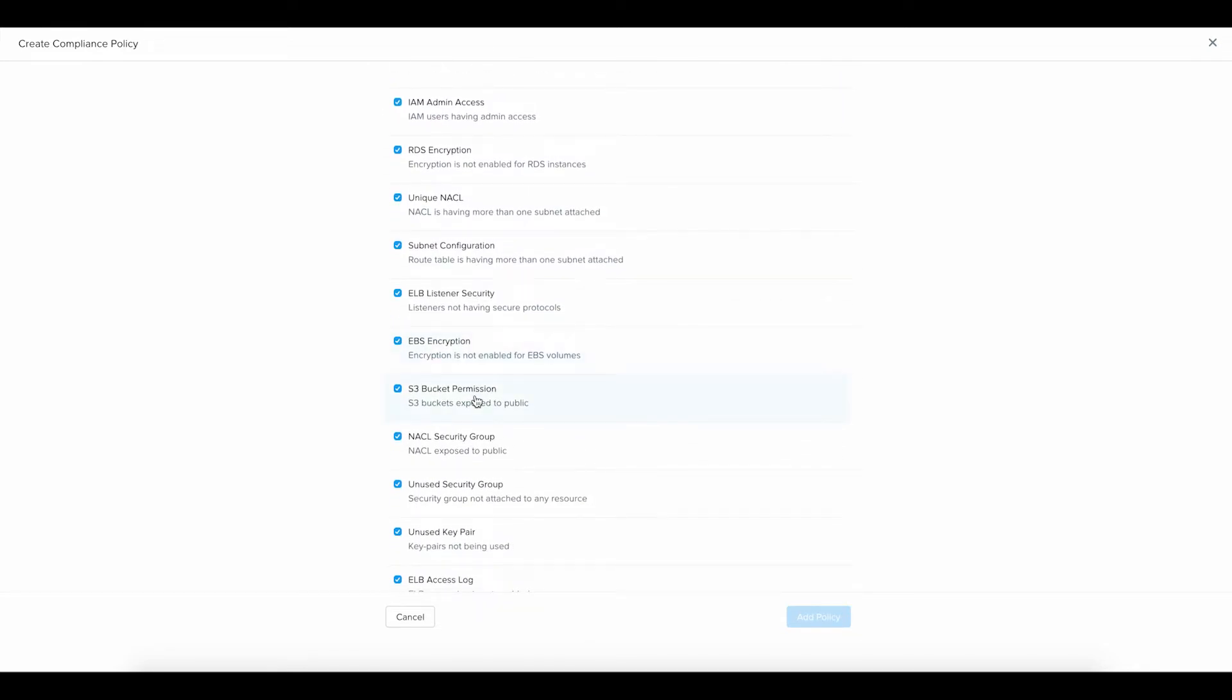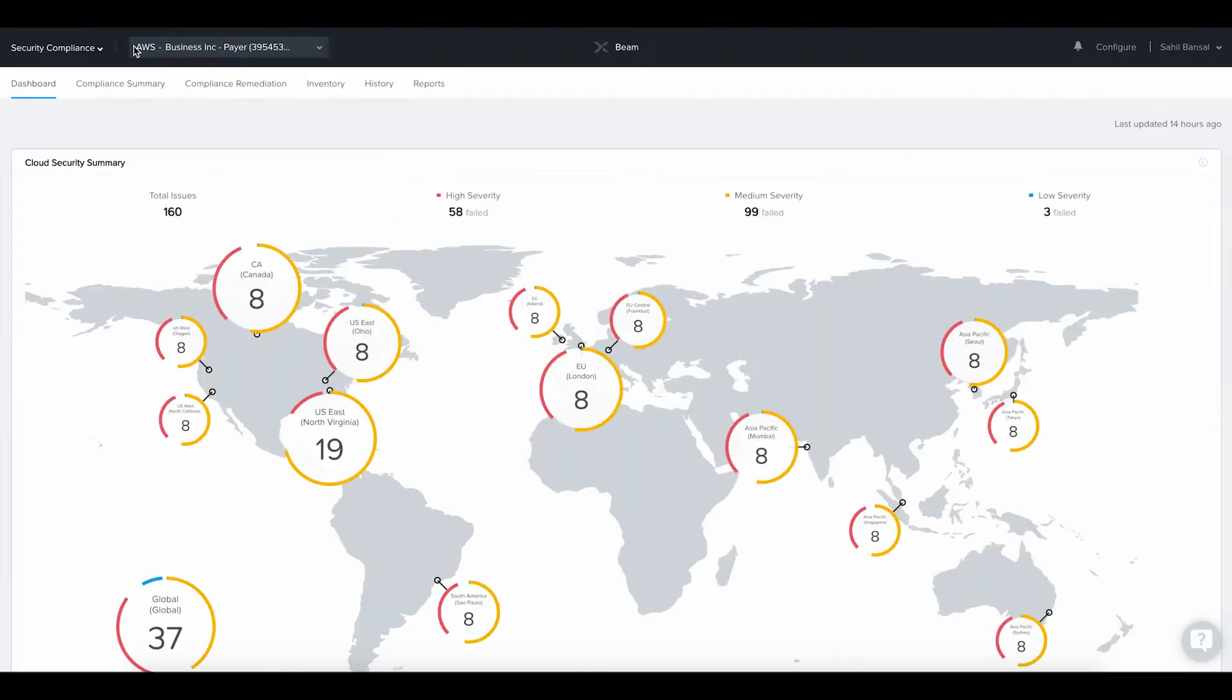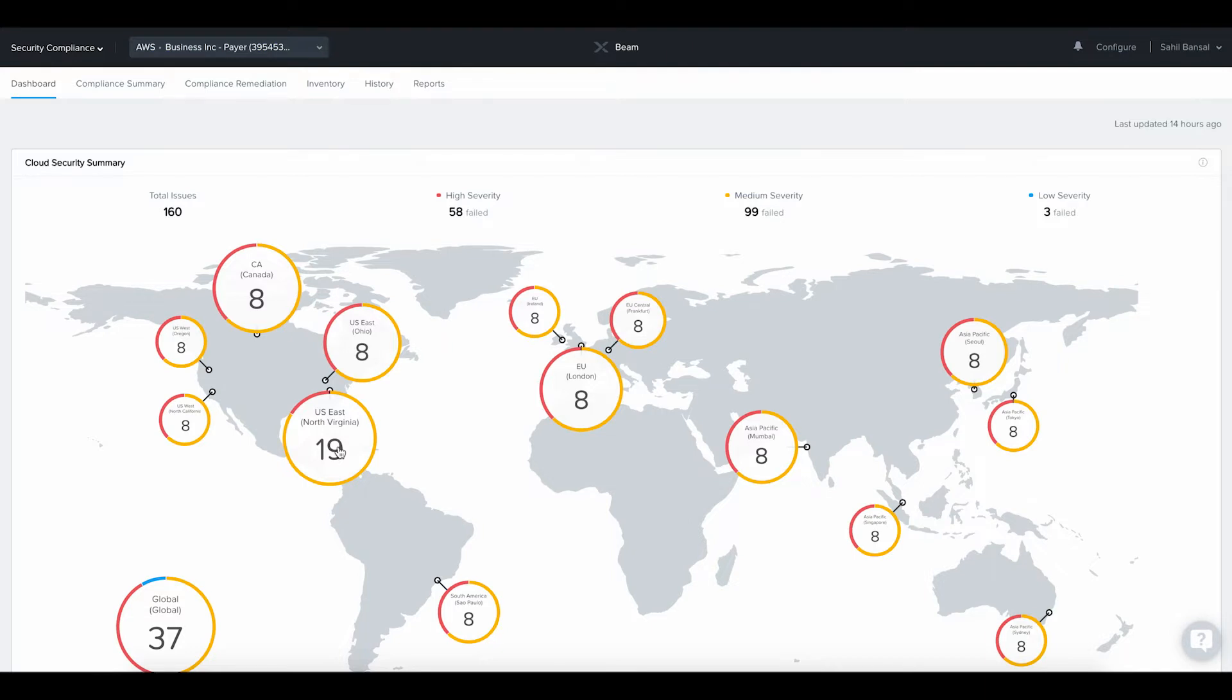The Global Summary dashboard shows the current state of your cloud security and helps to get an overall perspective of the cloud health across all of your cloud accounts. You can immediately identify the regions with the most security issues and their level of severity.